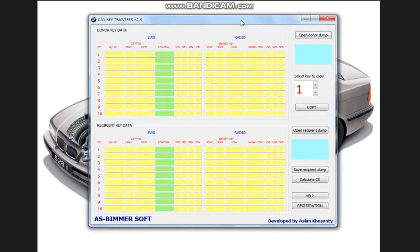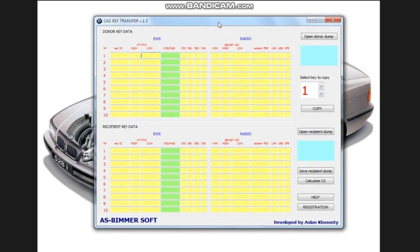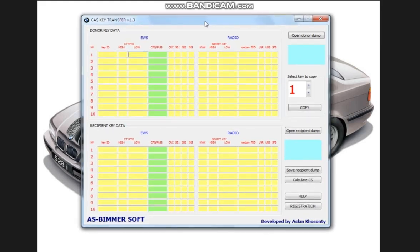Hello subscribers of the channel Auto Electricians, Diagnosticians, fans of the brand, fans of BMW Diagnostics. I present to your attention my new software for the transfer of keys on the blocks of the cash register series, cash register 1,